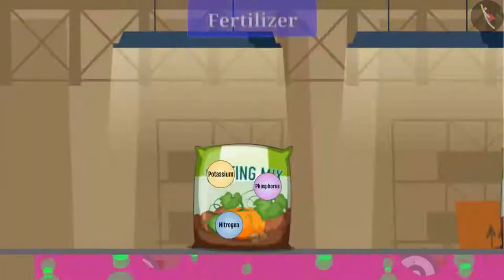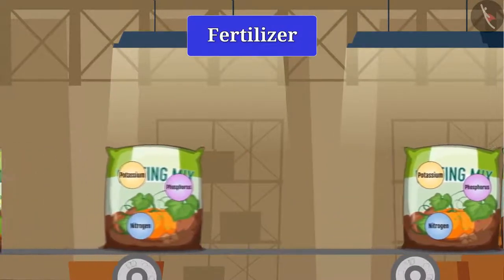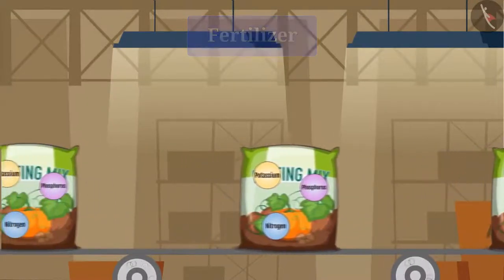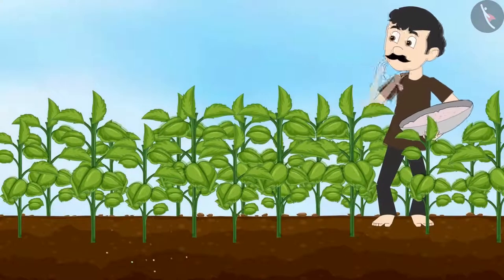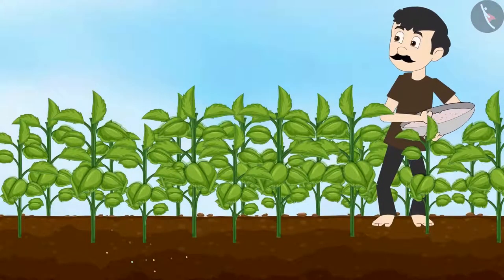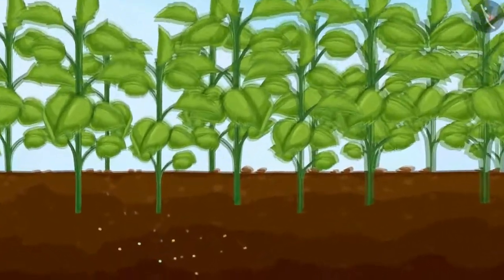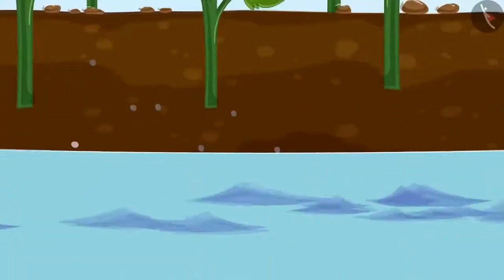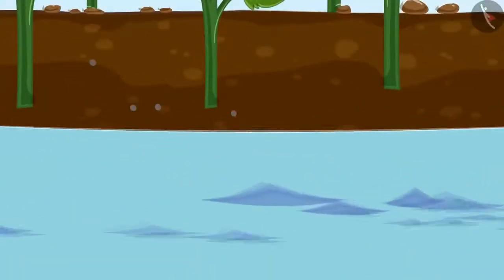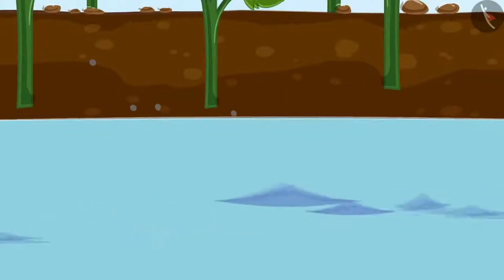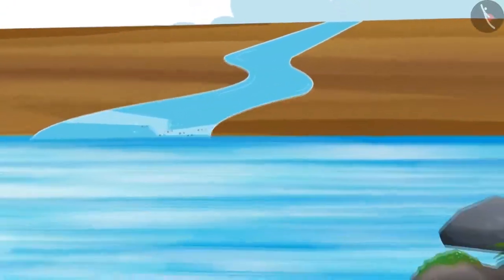A fertilizer is a chemical substance that contains nutrients like nitrogen, potassium and phosphorus, which when added to the soil increases the fertility of the soil. But friends, use of more fertilizers leads to water pollution. Fertilizers are washed away due to excessive irrigation and are not completely absorbed by the plants. This excess fertilizer gets carried away with water and mixes with surrounding water bodies, causing water pollution.